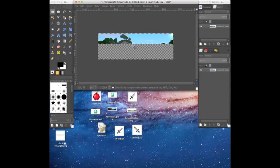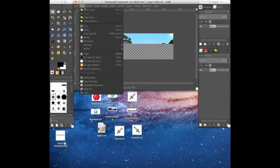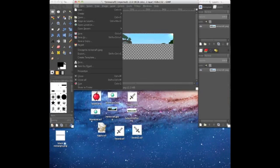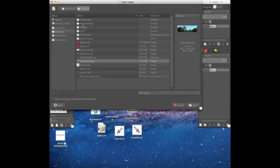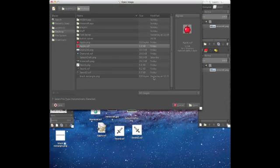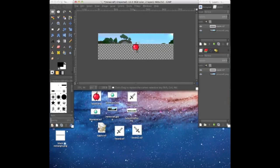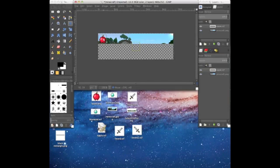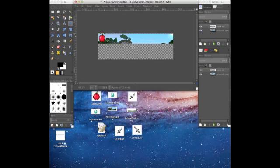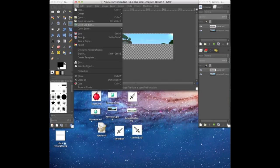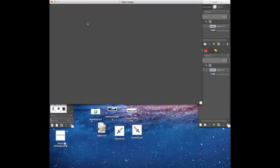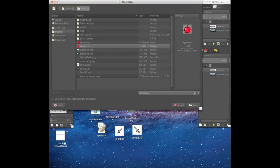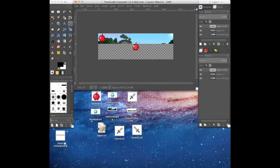So now you want to put in your foreground images I'm guessing. So just do file, open as layer. Say you want an apple I guess. Now you don't want the apple here, so click on the select or move tool and just move the apple to wherever you want it. I want it in the top left of the screen, and just to be symmetrical I'm going to make another apple in the top right.